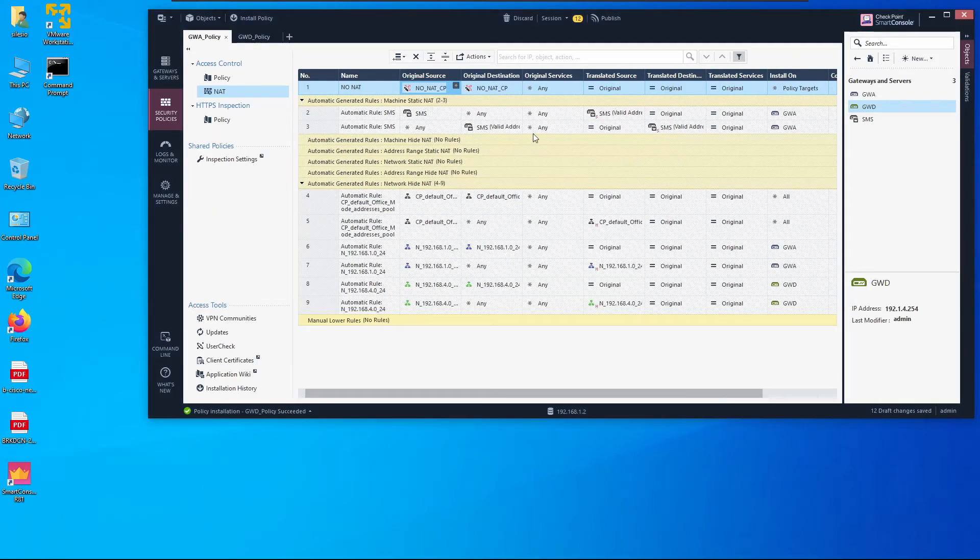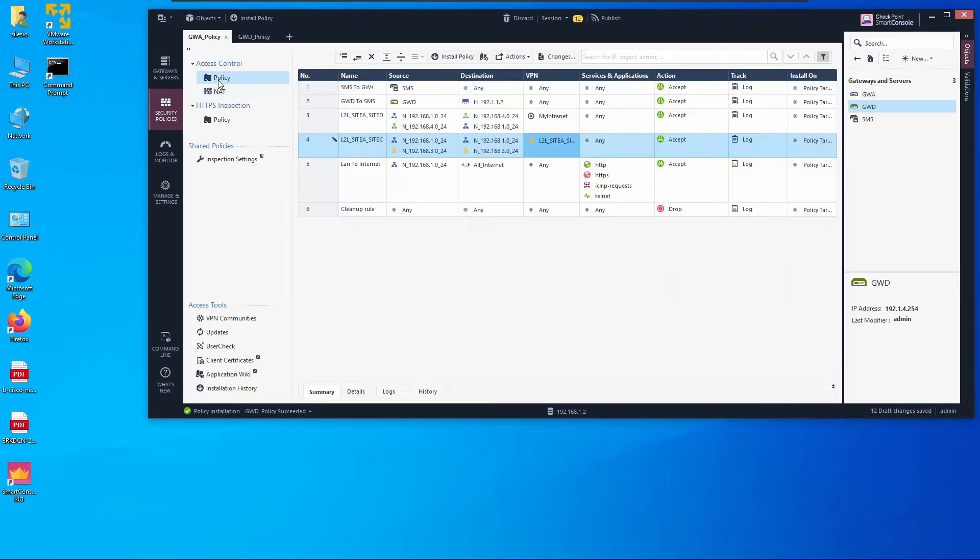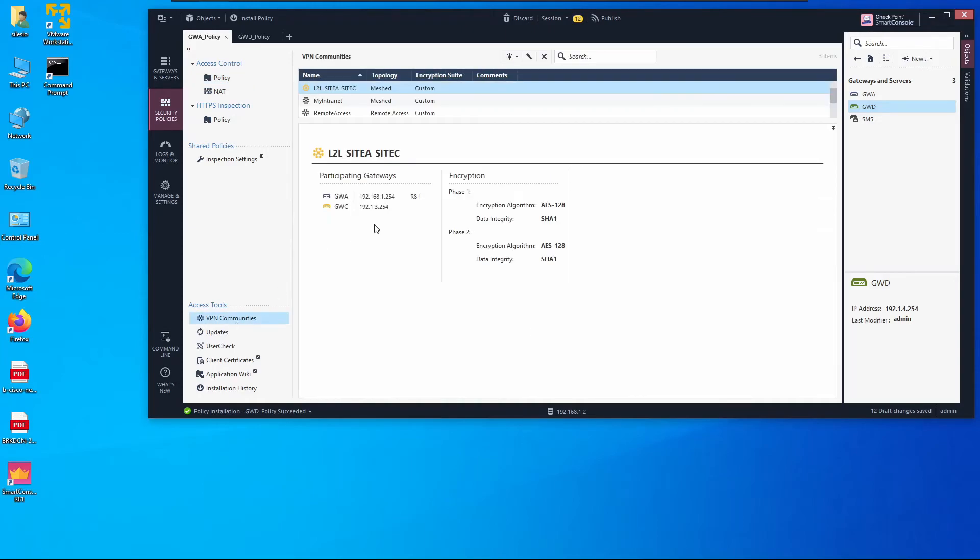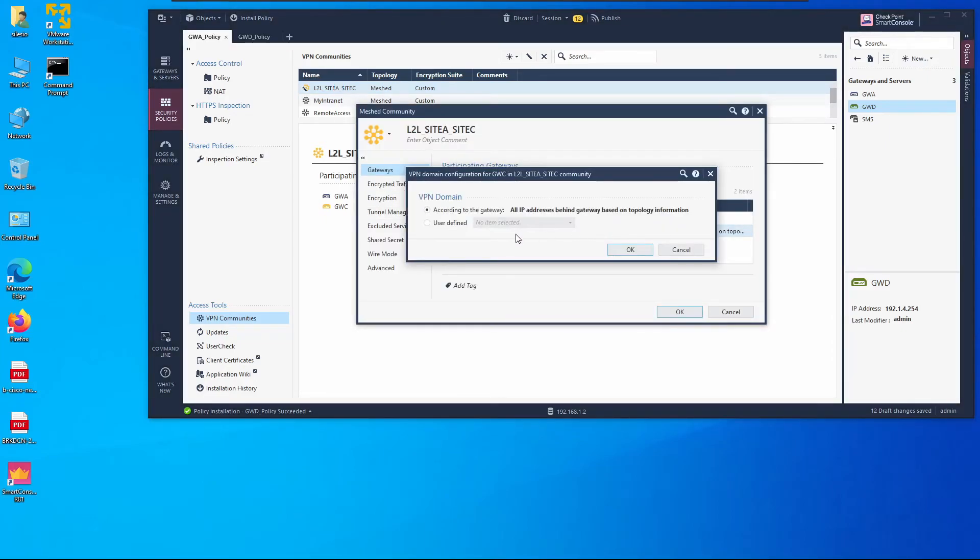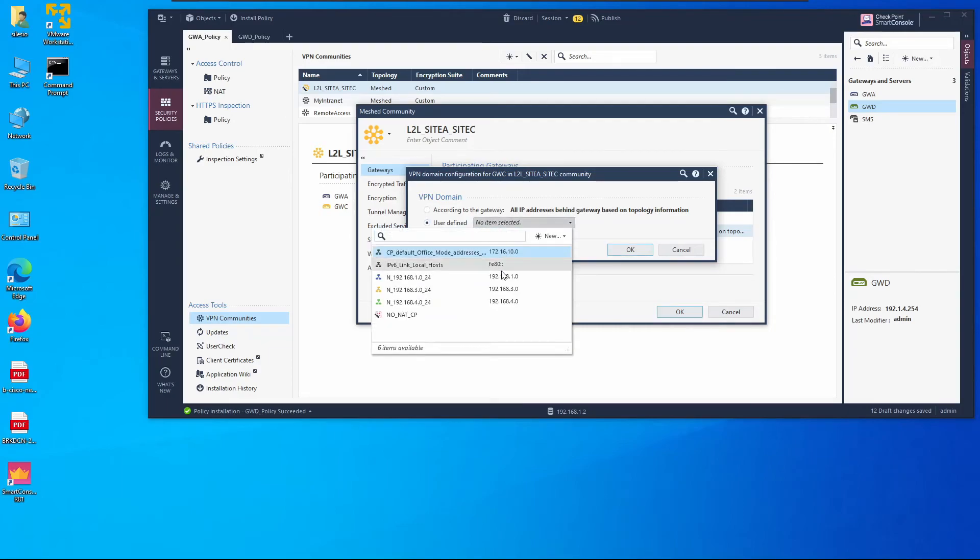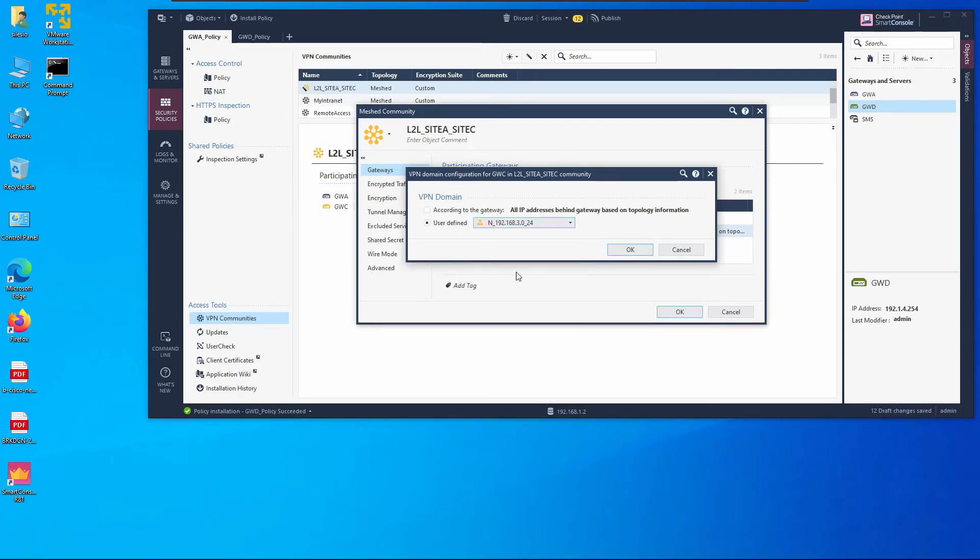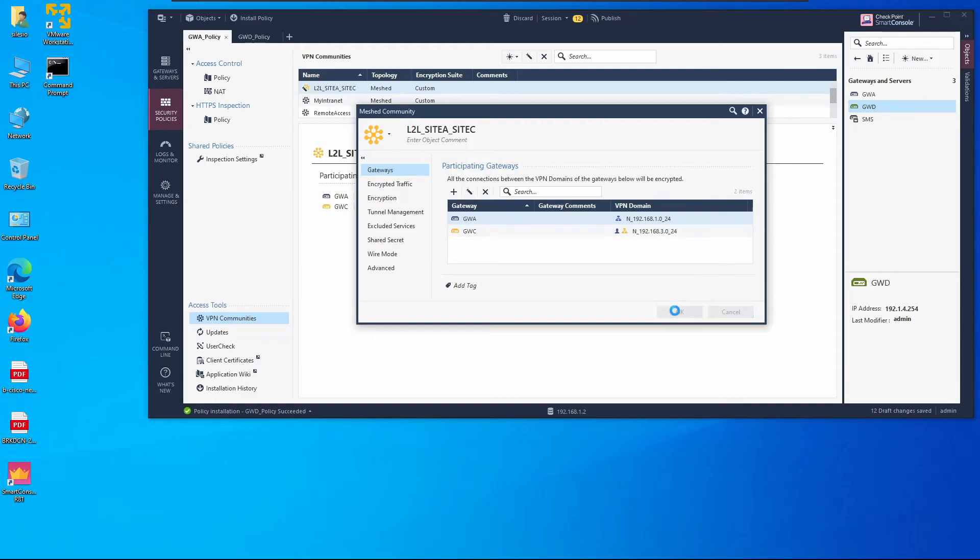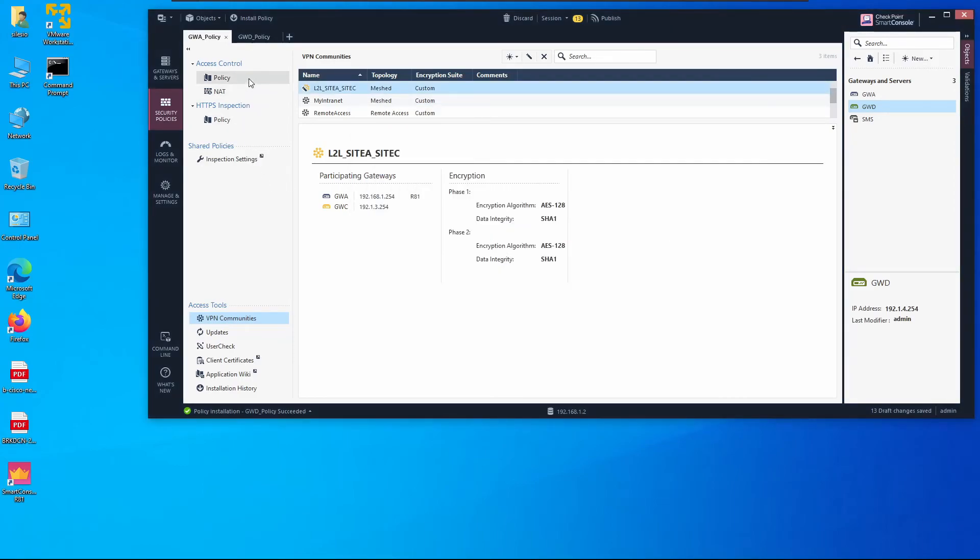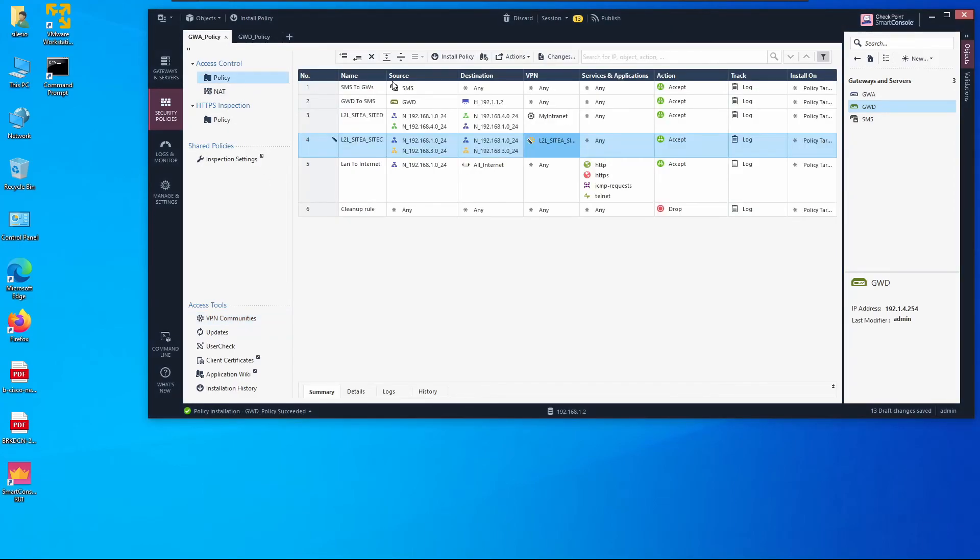That should be done. Now I believe there is one thing missing, let me confirm. We need to confirm the VPN domain for Gateway C. It has to be 192.168.30. Okay, that's what was missing. 192.168.30. Looks okay.